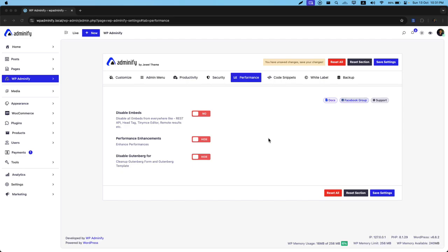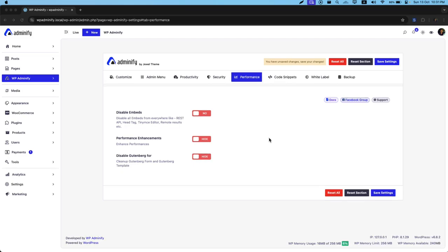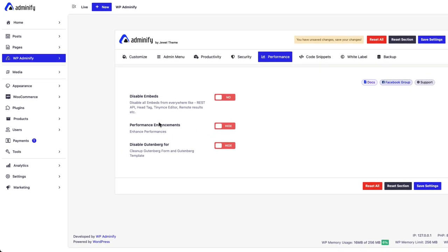Greetings from WP25. In this video, I am going to cover performance options of WP25. Our first option is Disable Embeds, then Performance Enhancement and Disable Gutenberg.